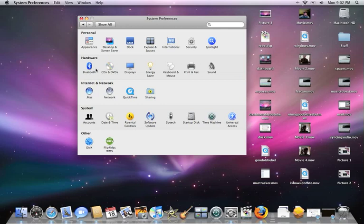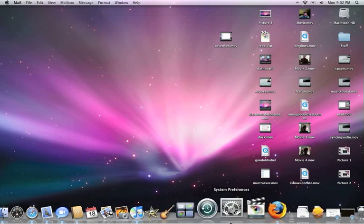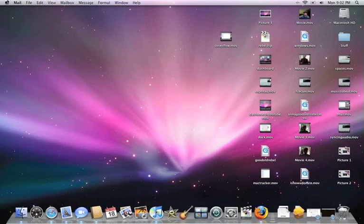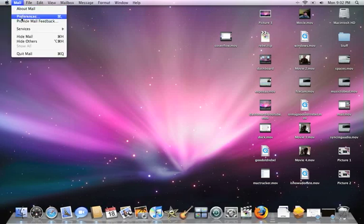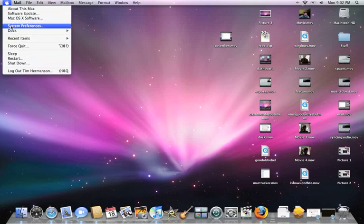To do that, go to System Preferences, which is either on your dock or click the Apple menu and go to System Preferences. Some of these features might only be available in Leopard, but this worked all the way back through Panther.